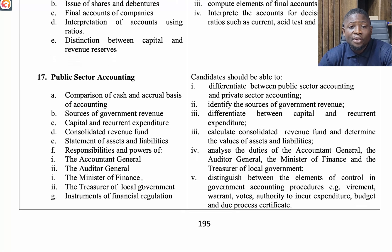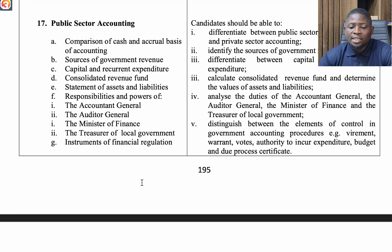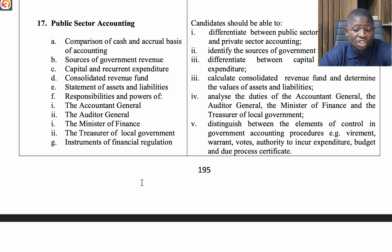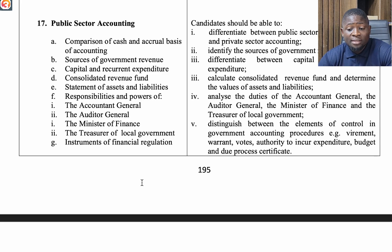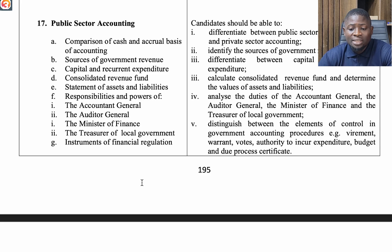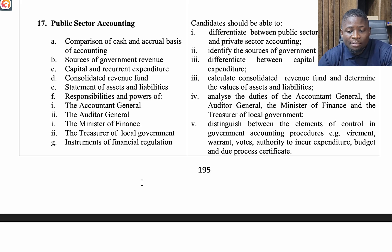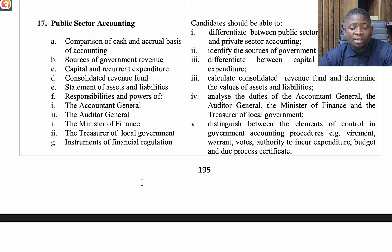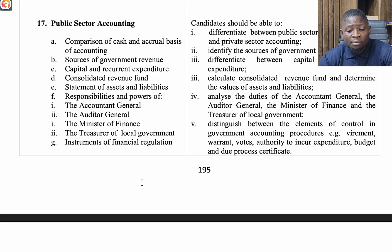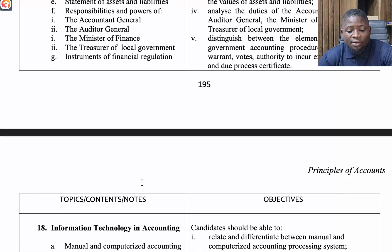The seventeenth topic is Public Sector Accounting. Under this, look at comparison of cash and accrual basis of accounting, sources of government revenue, capital and recurrent expenditure, consolidated revenue fund, statement of assets and liabilities, and the responsibilities and powers of the Accountant General, Auditor General, Minister of Finance, Treasurer of Local Government, and the Financial Regulations.